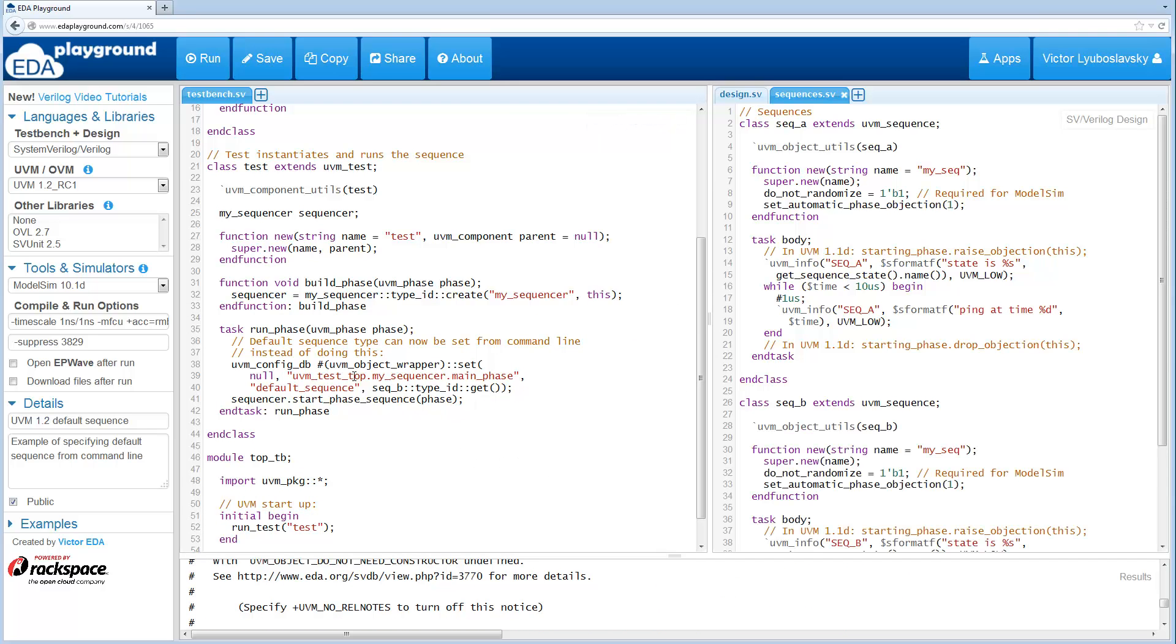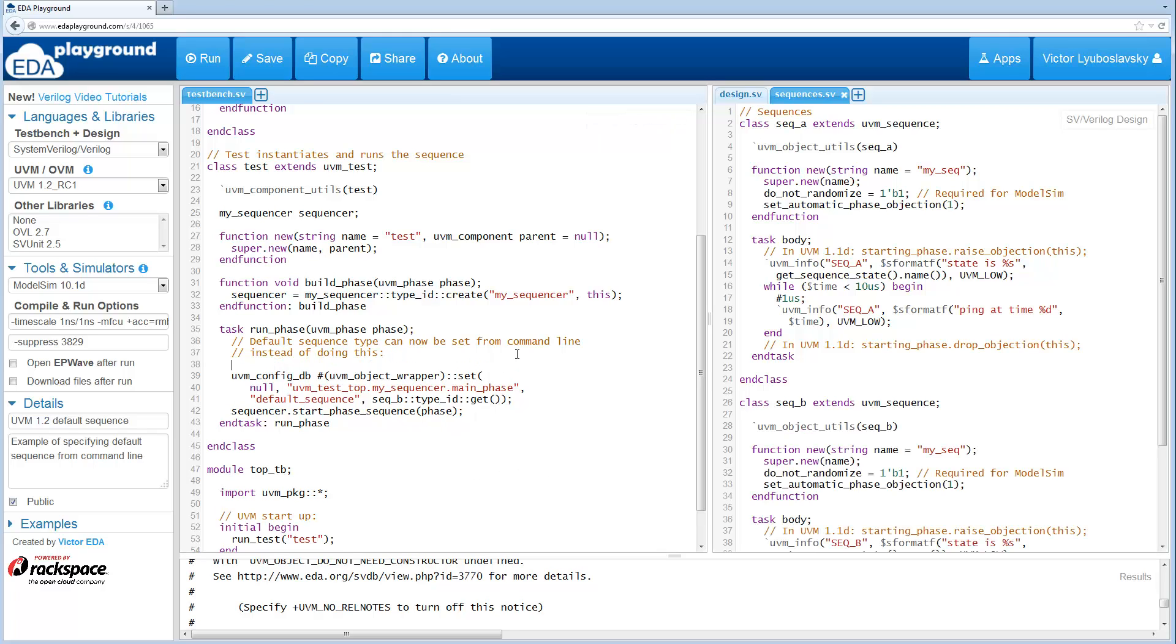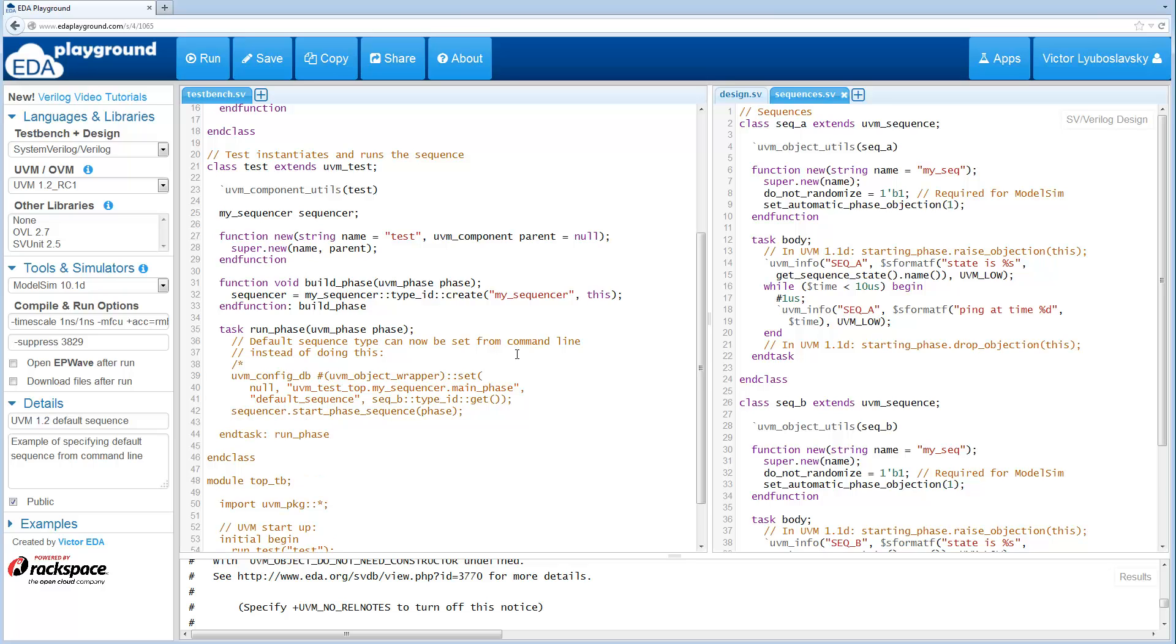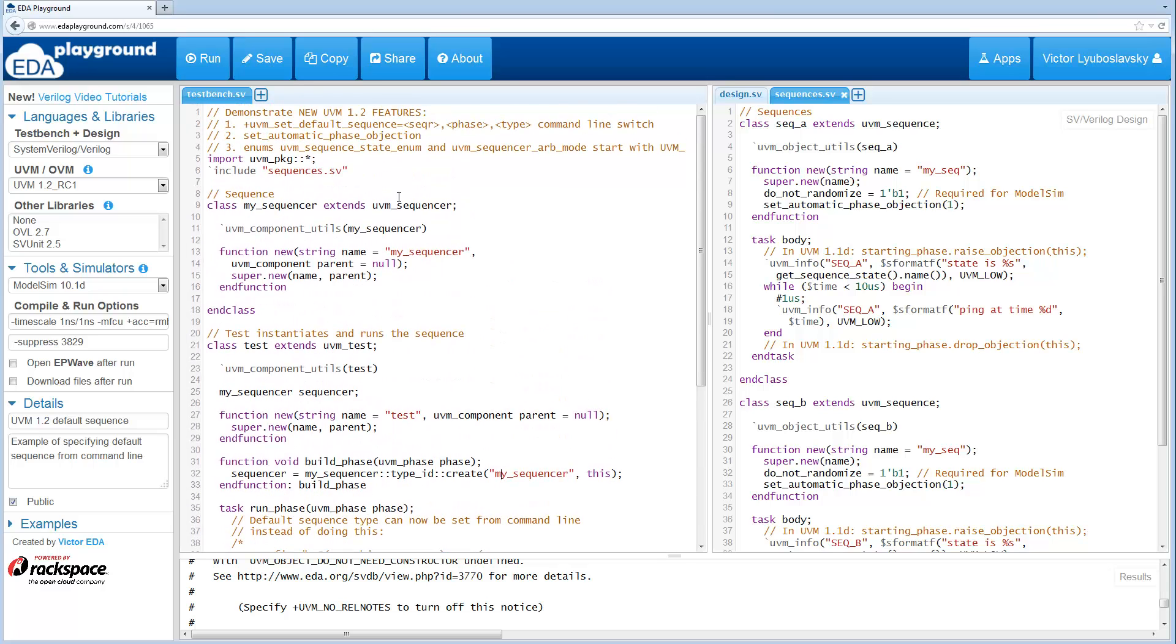Well the new feature in UVM 1.2 is that you can set the default sequence from the command line. So let's go ahead and comment this out, and now we're going to set the sequence on the command line.